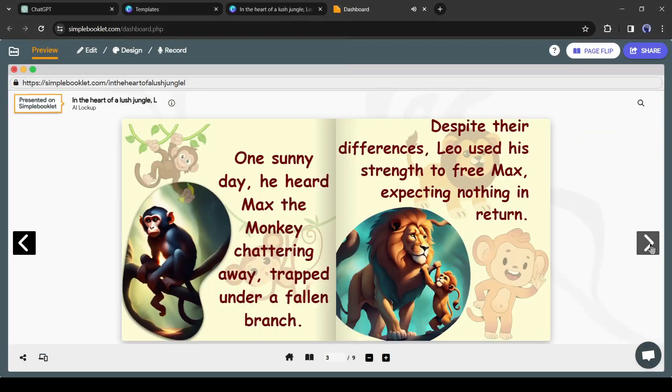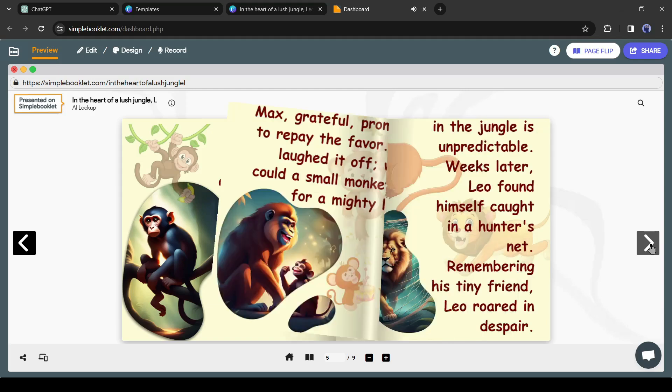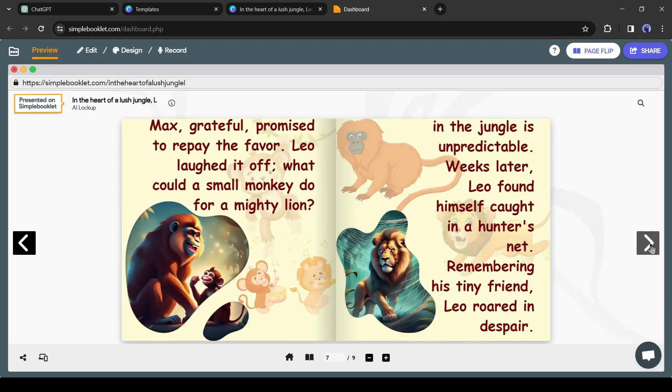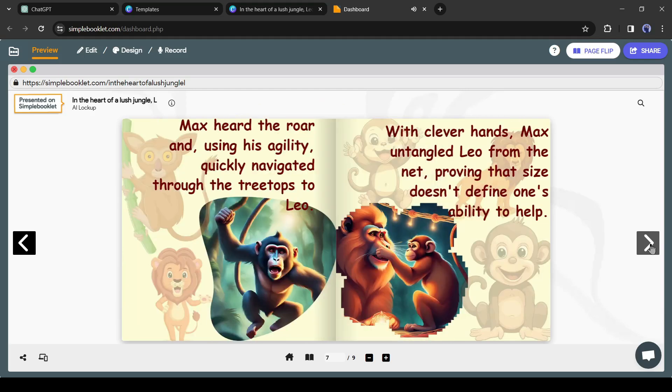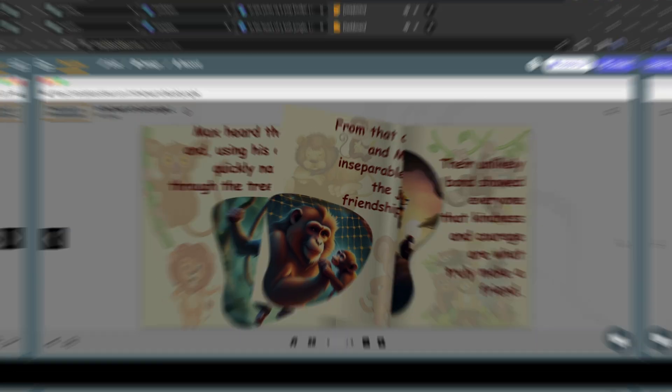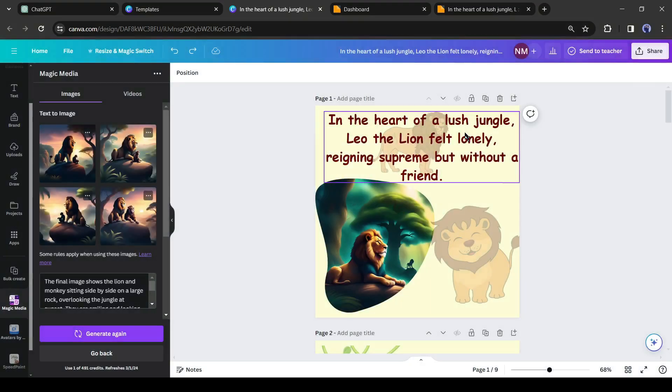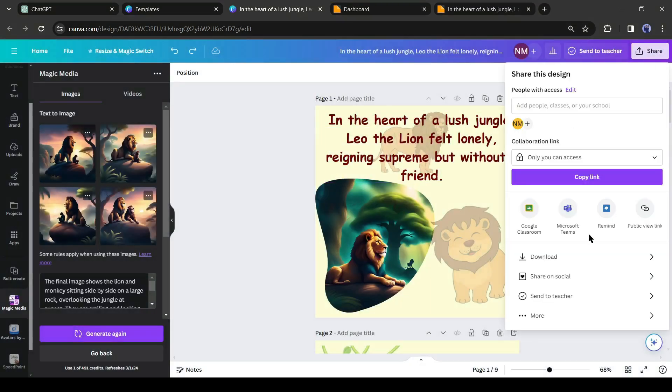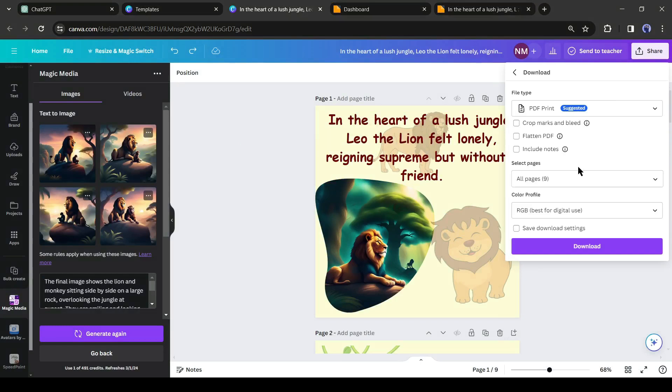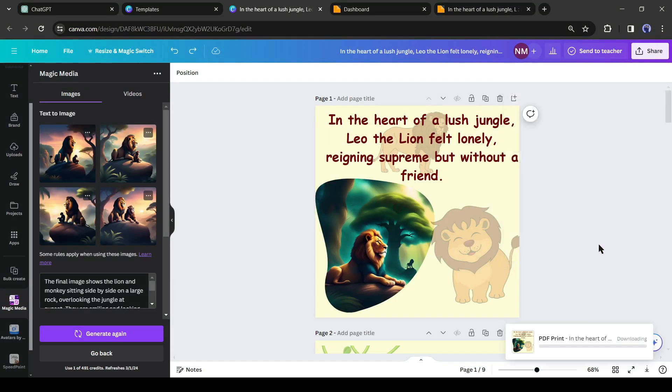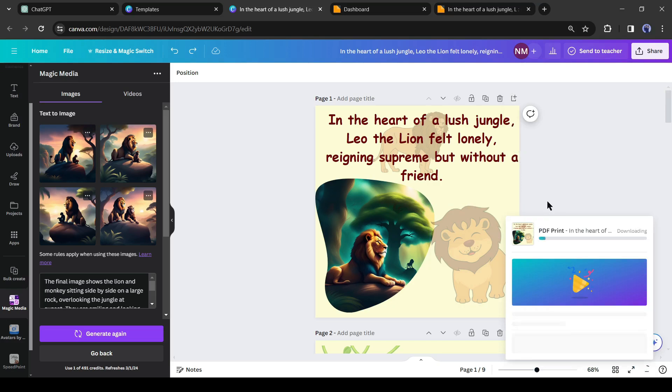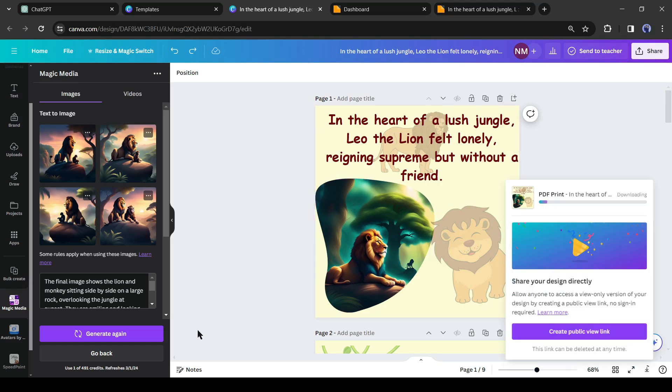All right, to save the book as a PDF file, come to Canva and then click on the share button, and then click on the download button. Select PDF as the file type and then hit the download button. And our PDF is ready. Now you can publish the storybook on Amazon and make money by selling it.